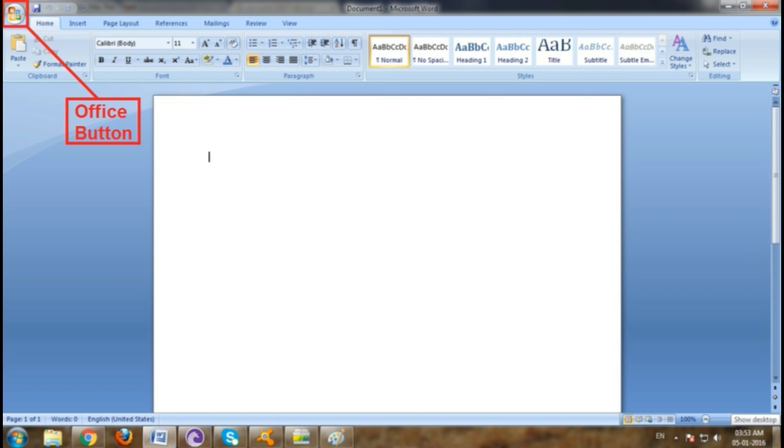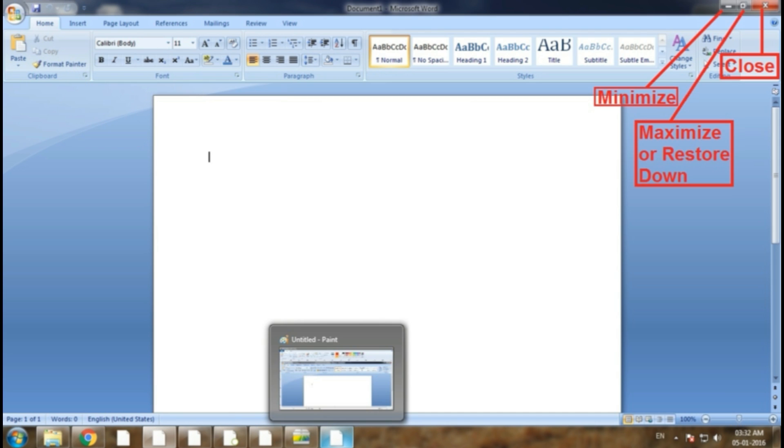The Office button is located in the upper left corner of the 2007 Microsoft Office system programs. When you click the Office button, you see the same basic commands available on the file menu in earlier releases of Microsoft Office to open, save and print your file.